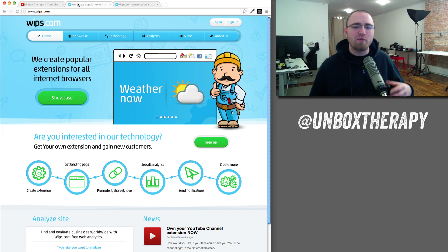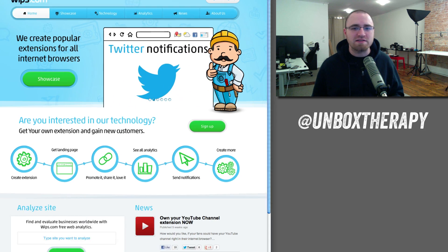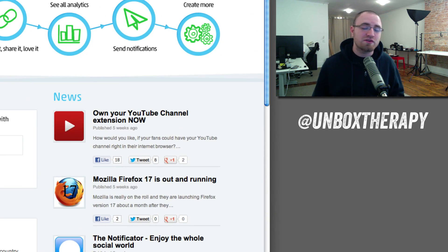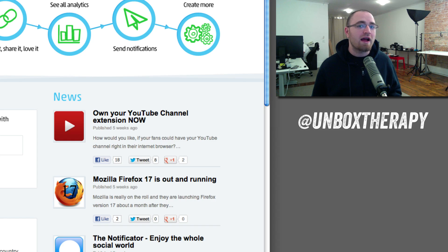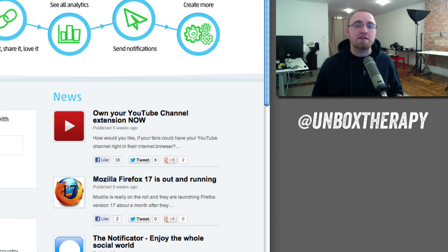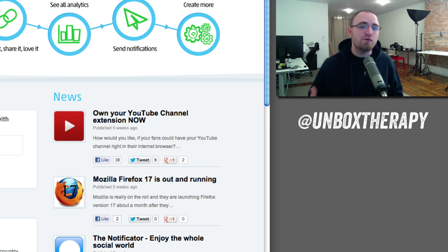listen, we'll put together a custom extension for Unbox Therapy so your users can try out this new way of interacting with your YouTube videos and fresh uploads.